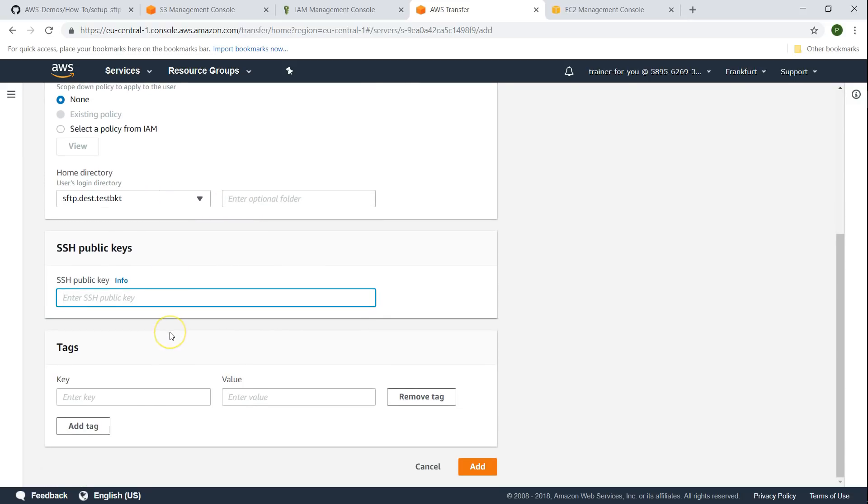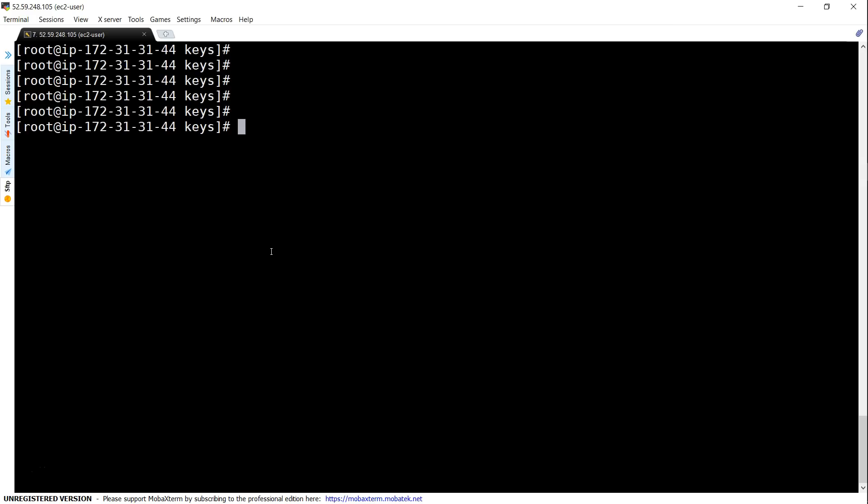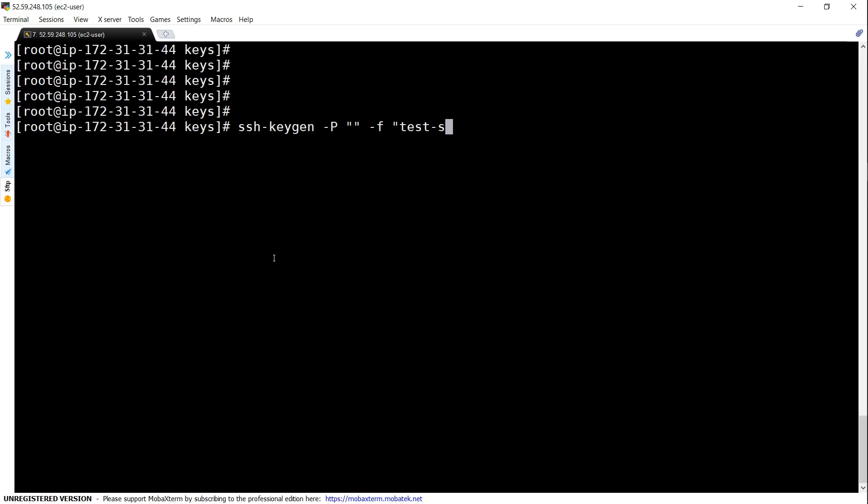Here is the public key that we need to assign to this user. The easiest way to generate the public key is from your Linux server or if you have puttygen you can do that also. In this demo I'm going to show you how to do that using a Linux server. If you have a Linux machine all you have to do is ssh-keygen, the passphrase is going to be null, and then the file name I want to save is -f test SFTP key.